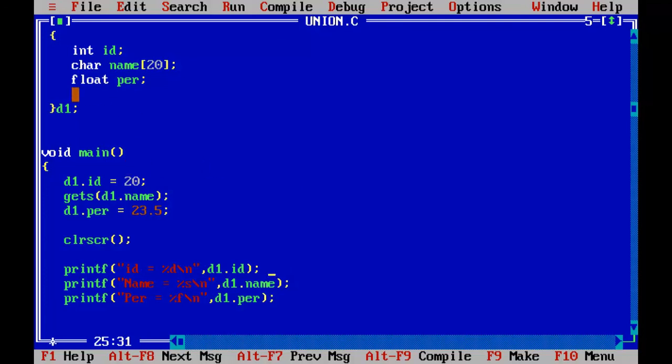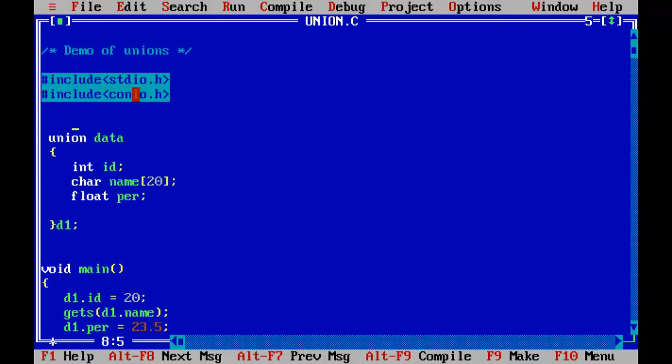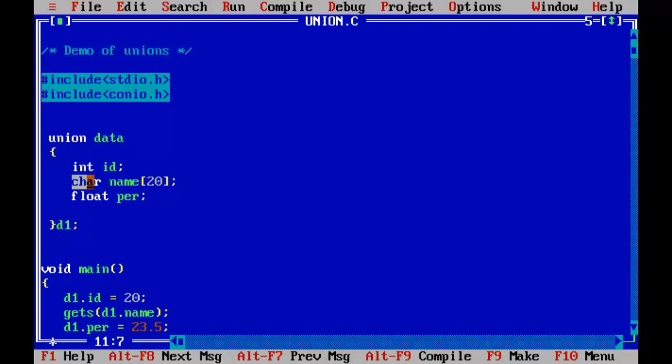So what is the memory allocation? So I said only one space is allocated for all the three variables, all the three members. So what is the space allocated for these three members? So the space is common for all those three variables, but the size needed for int and the size for char and the size for float all are different.